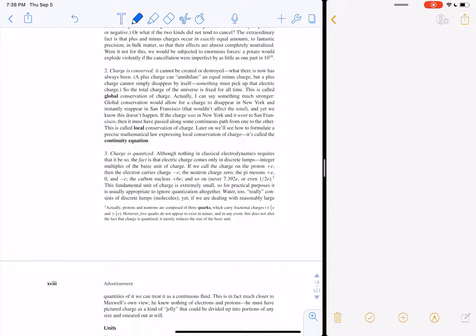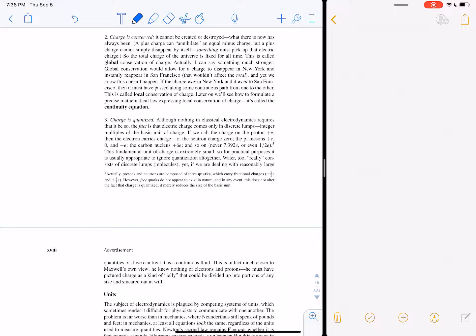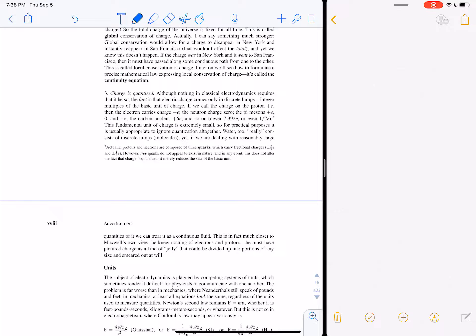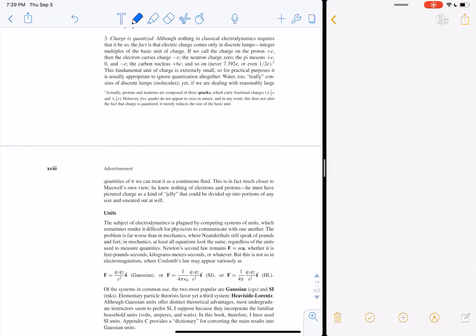Electric charge is the main topic we're going to be talking about. There are two types of charge: plus and minus — that's it. In quarks with color charge, there are three types of charge, so there's no fundamental reason there should only be two, but we only observe two. Charge is always conserved — we haven't seen any examples of that being wrong. Charge is quantized; the fundamental unit is 1.602 × 10⁻¹⁹ coulombs, which is the charge of an electron or proton.